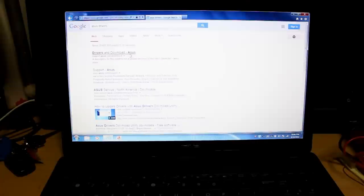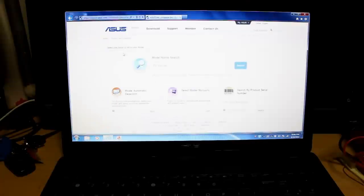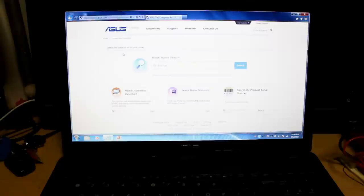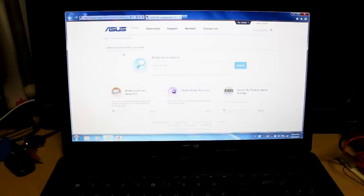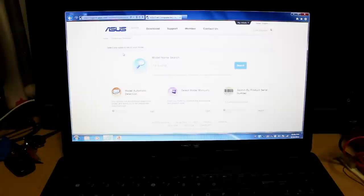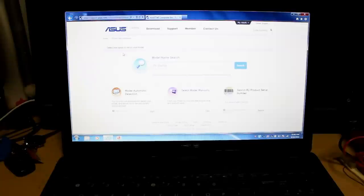We're just going to go to Google and type ASUS drivers. It's the first option that pops up. Basically you can just enter your model if you already know that. If you're not sure, you can just download the software so it detects the model automatically. Just click on start.